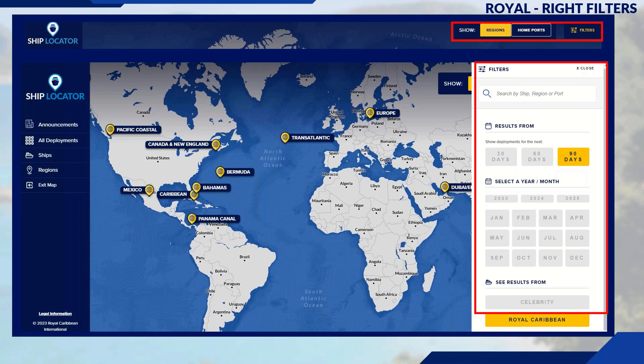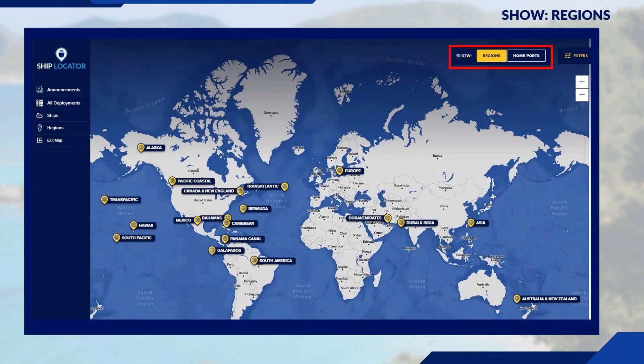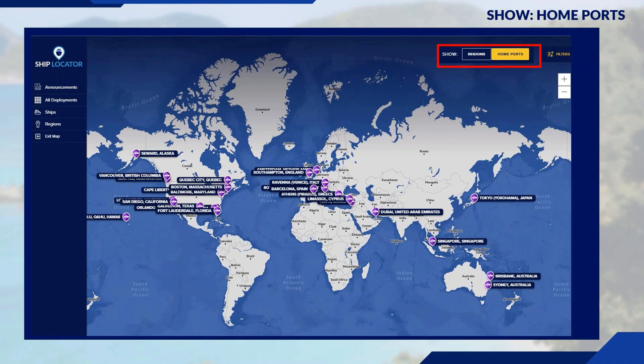Selecting a particular region will display the associated home ports. With Region selected, you'll see only the individual regions based on the brand chosen. Similarly, Home Ports will display all home ports based on the filters you've entered.